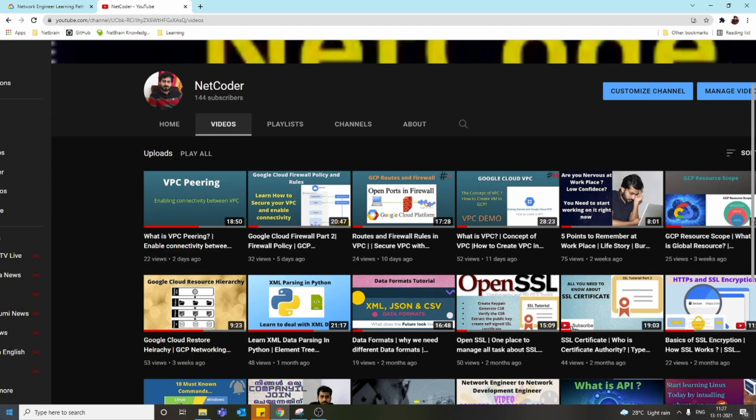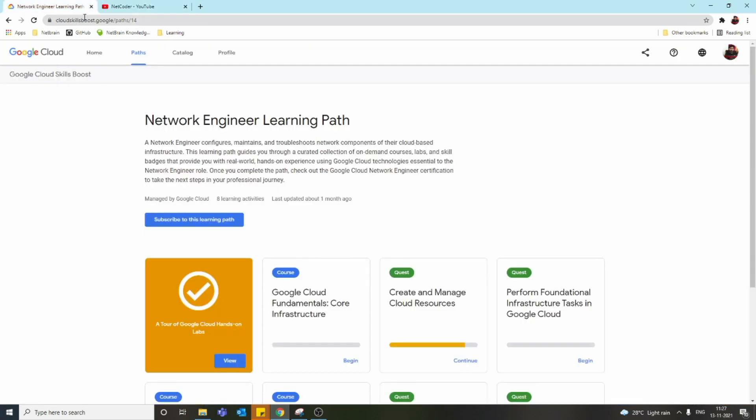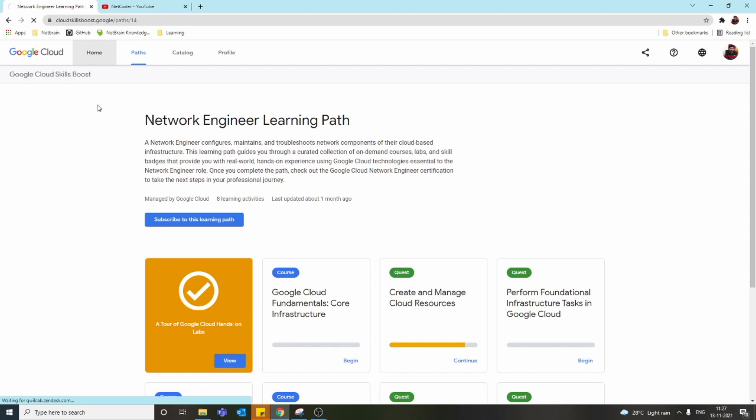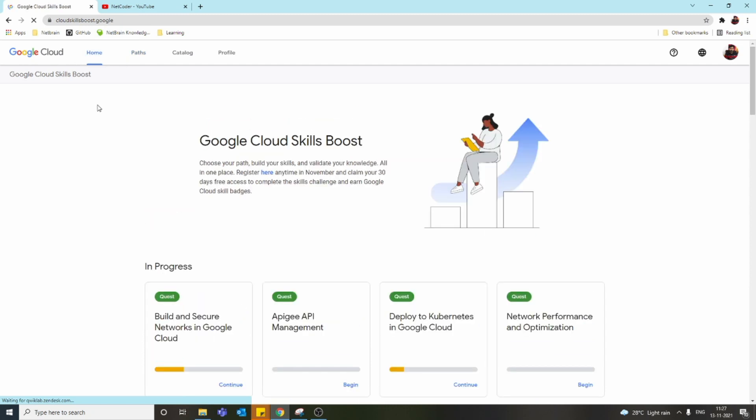I'll keep the link to the website in the description. This is a Google initiative where when you open an account, you get 30 days free, but after that you have to pay. You can access it freely for 30 days. What this platform provides is a bunch of labs and tasks.